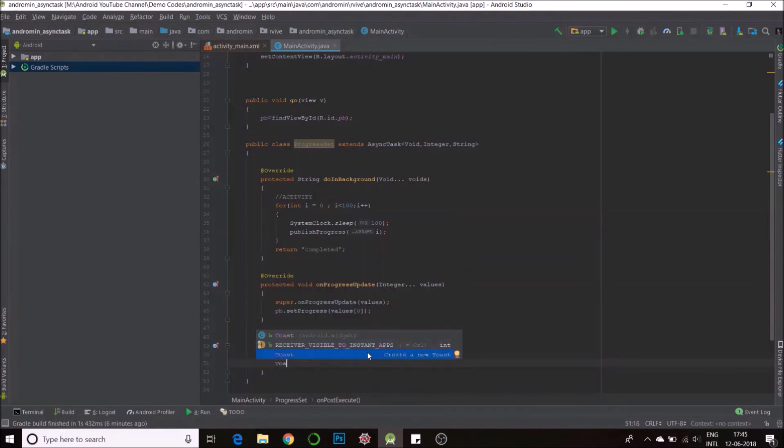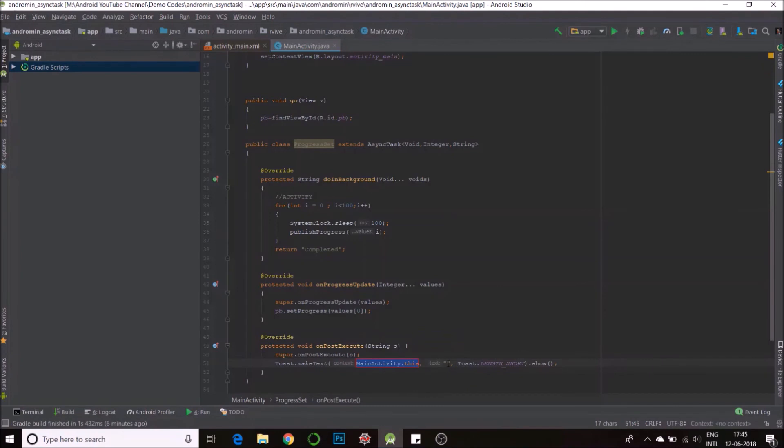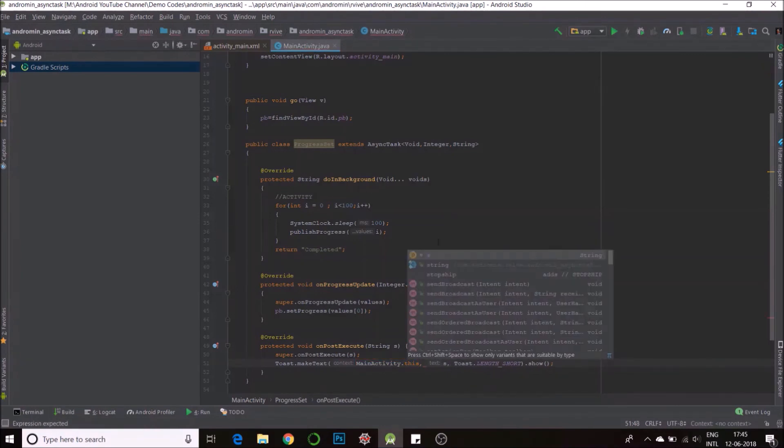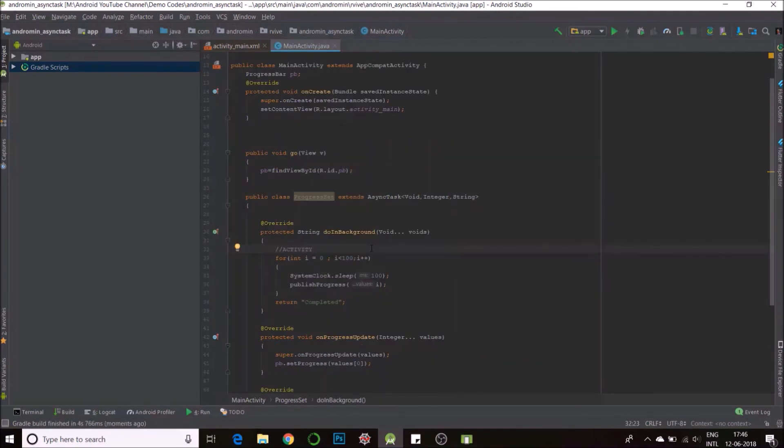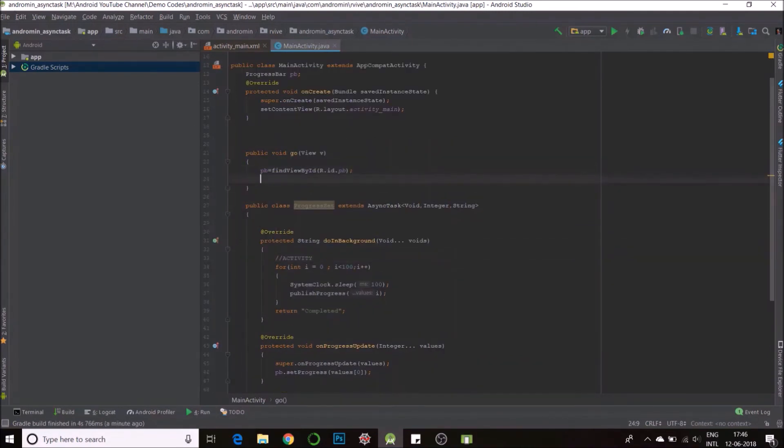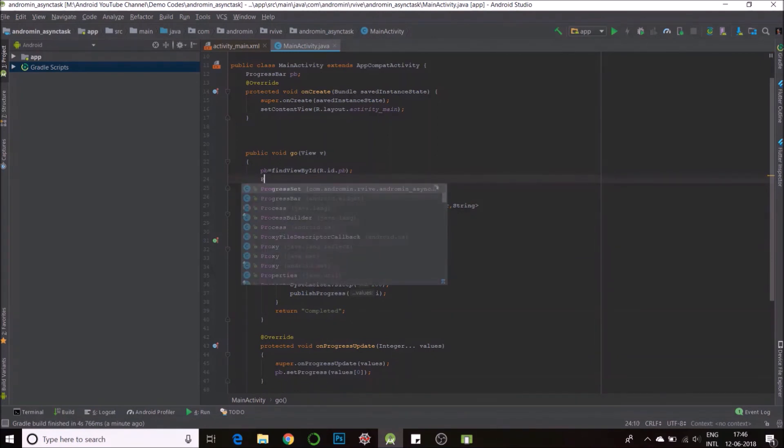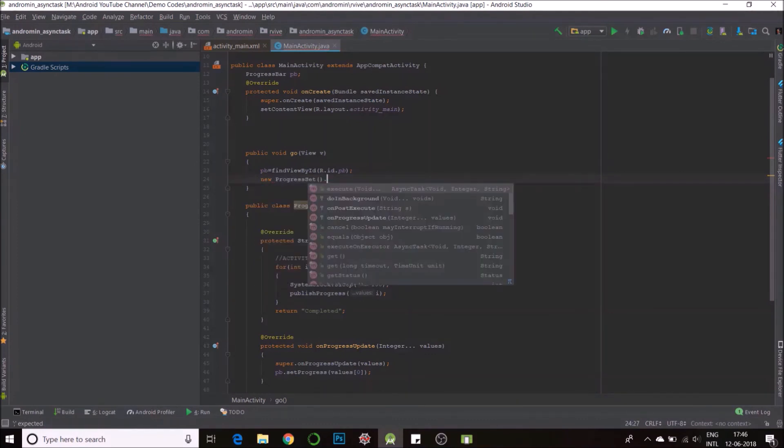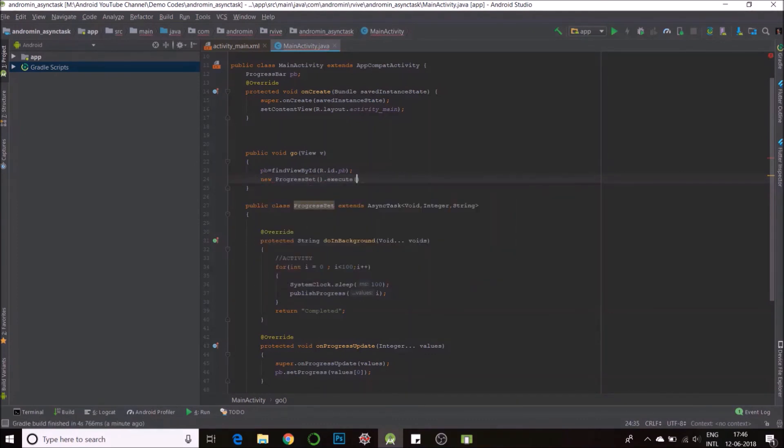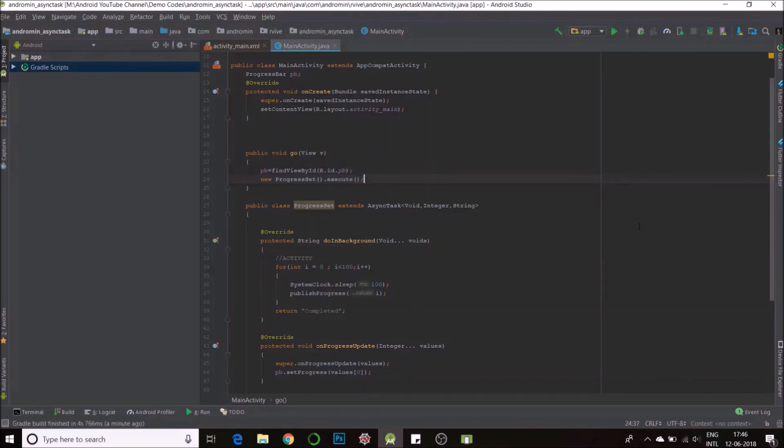Note here that this is a single value, you can't send an array. And just before that I missed out something, we need to call the async task. So it will be new progress bar set dot execute and put my three parameters. Only the first parameter, I'm sorry it's a void, so I don't need to put anything. That should be it, and now we'll run it.